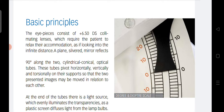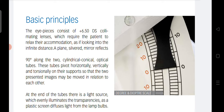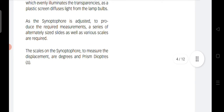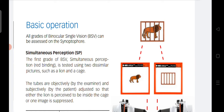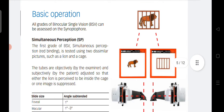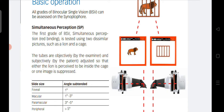Specifically, the eyepieces consist of plus 6.5 diopter collimating lenses. The first grade of binocular vision is SMP — simultaneous macular perception — meaning that two different targets are stimulated onto the retina of both eyes simultaneously; we are seeing two different images with both eyes at the same time.